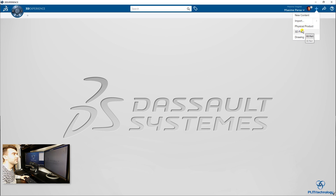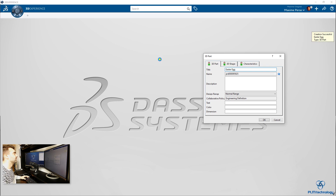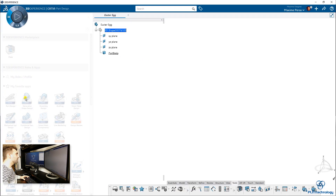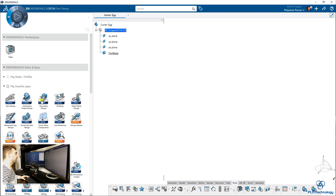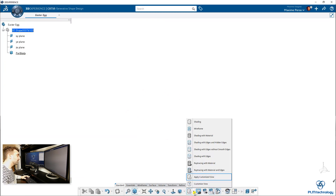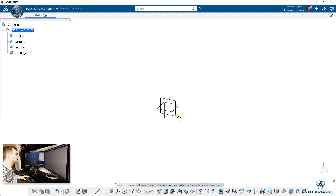I will first create a 3D part called Easter egg. I want to be sure that I'm in Generative Shape Design for shape. As you can see, I don't see the tree plane, which means that I'm in the wrong view mode. I will go to shading with edges and I will start by making a sketch.